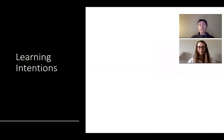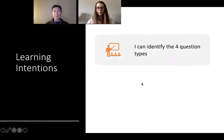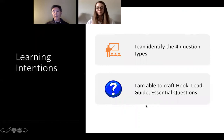What I'm hoping that you will gain out of today's session is the following. You'll be able to identify the four question types, and you'll be able to craft hook, lead, guide, and essential questions, which are the four question types. So let's get started.